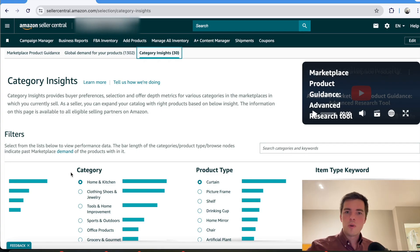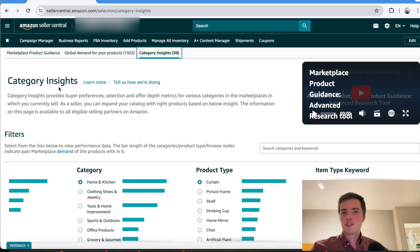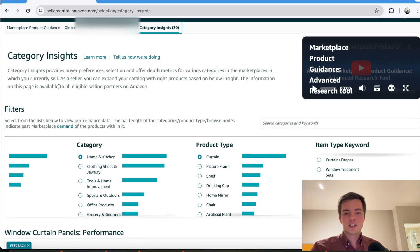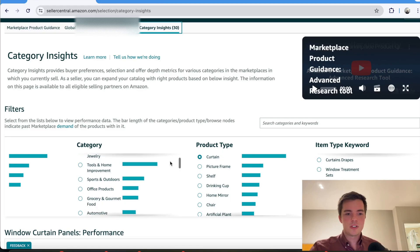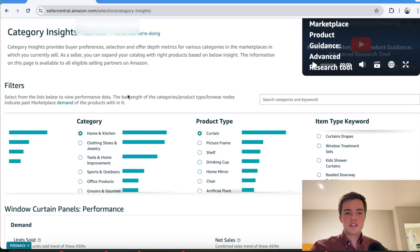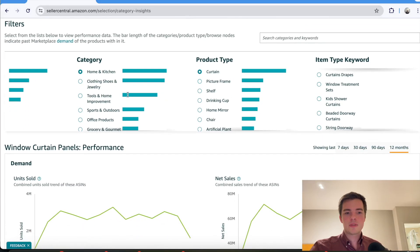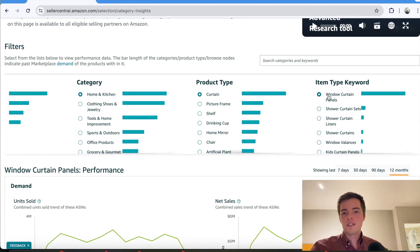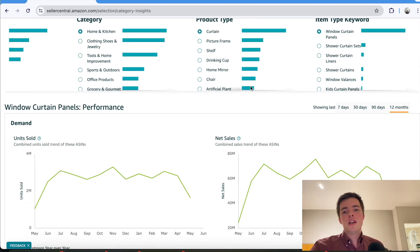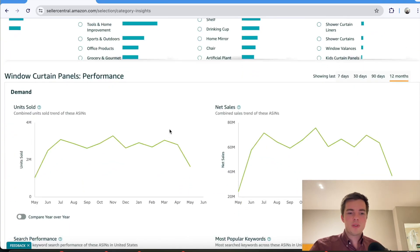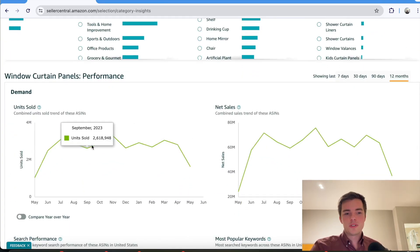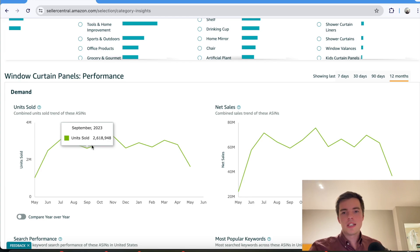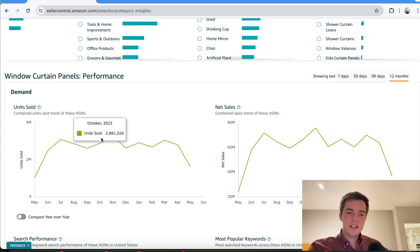So firstly, what you want to be doing is looking in the product opportunity explorer within Seller Central and then going into the actual category that you're going to sell in. So for example, select the actual category, say it's home and kitchen, curtains, and then window curtain panels. And what you want to do is you want to look at for that marketplace, what is the unit sold for this market? And as you can see, for example, last year, September 2023, 2.6 million units sold within that category.